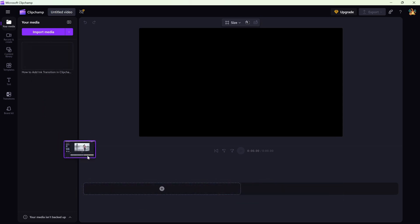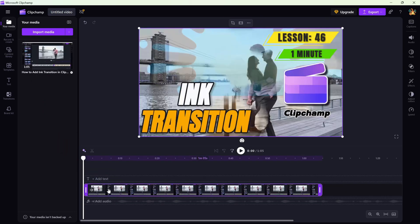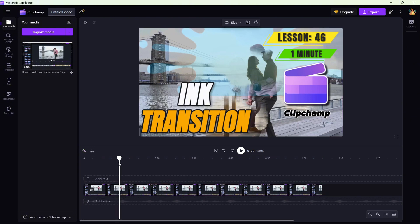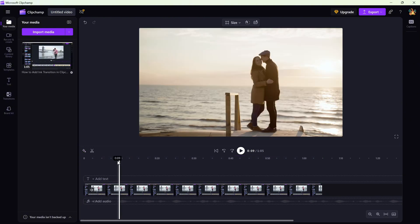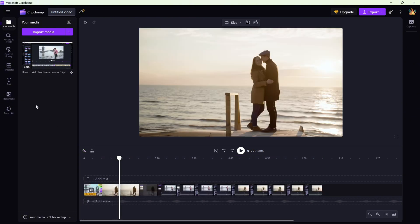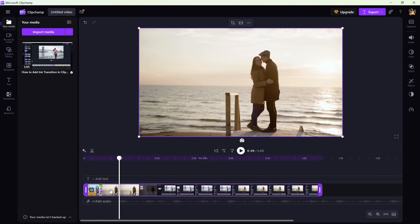First, make sure your video is added to the timeline. Now click on the video to select it and then hit the captions button right up at the top.